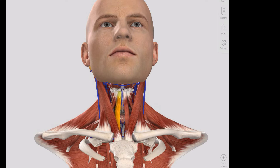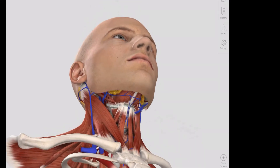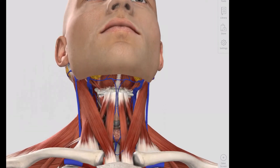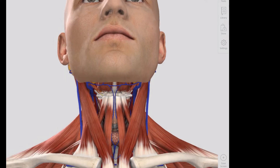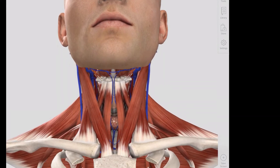The other muscles to consider are the strap-like muscles or the infrahyoids, just highlighted in yellow, which sit below the level of the hyoid bone. The hyoid bone sits in the midline, and we have some muscles that run above it — the suprahyoids, just highlighted in yellow — and then a series of muscles that run down from the hyoid bone inferiorly, which are our infrahyoids or strap muscles.